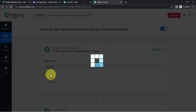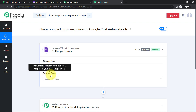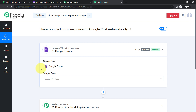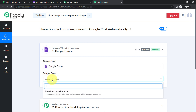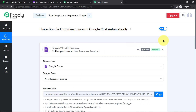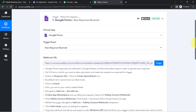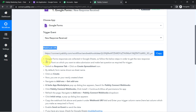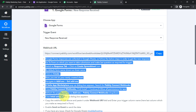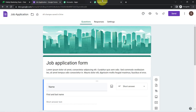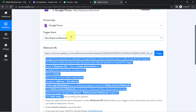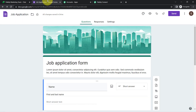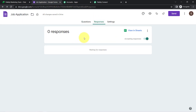I am building an automation between Google Forms and Google Chat, so I have selected Google Forms as the first application. I want that as soon as a new response is received, the data is collected first into Pabbly Connect. It has provided a webhook URL and a set of instructions.